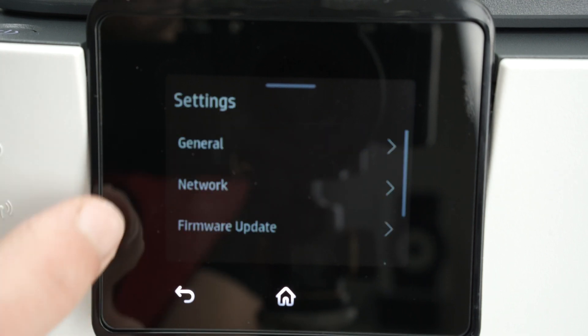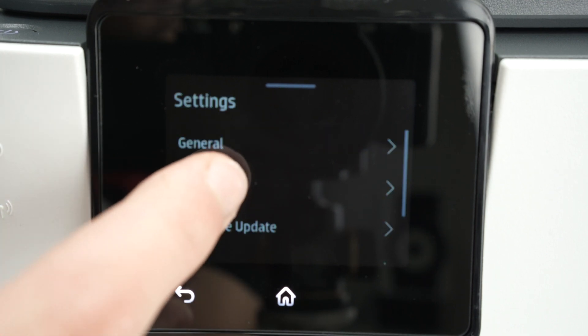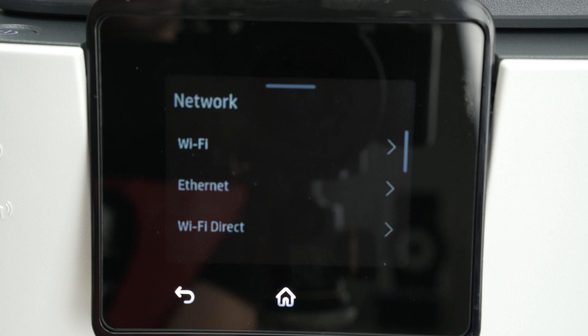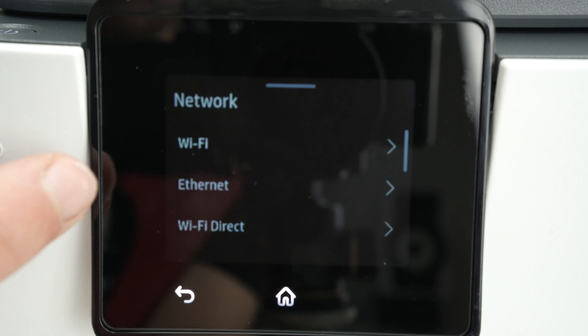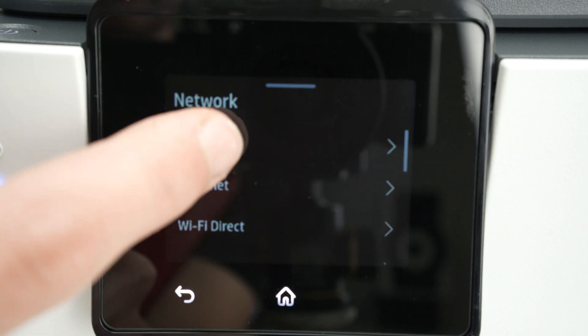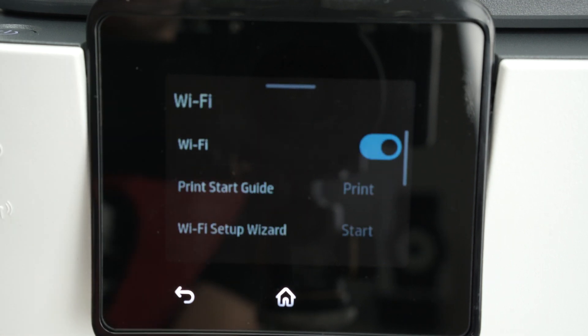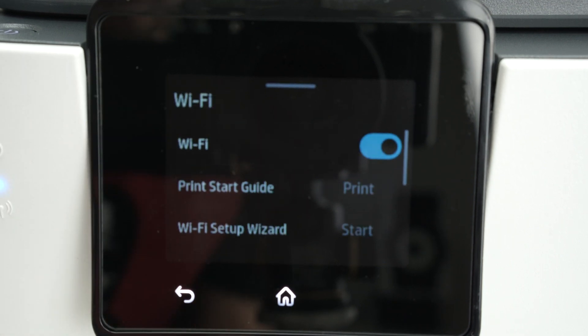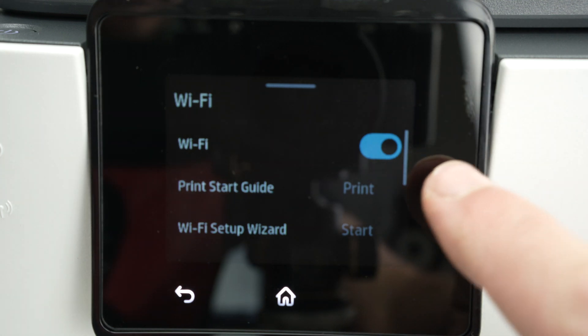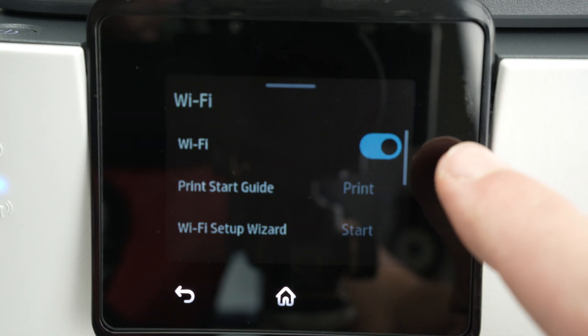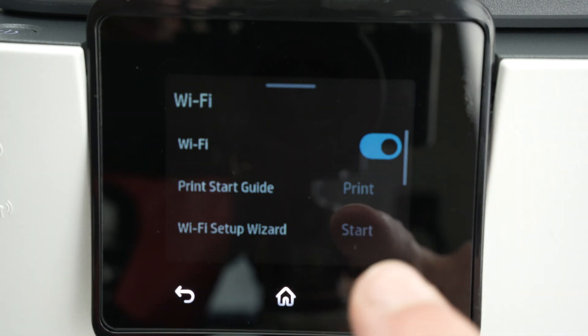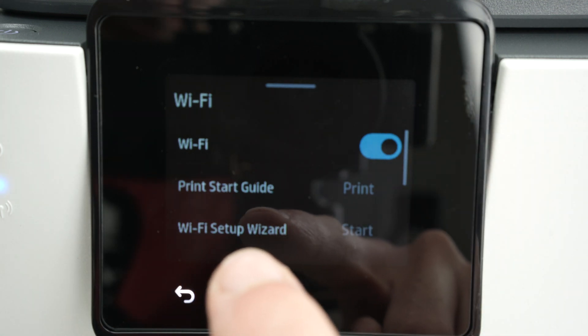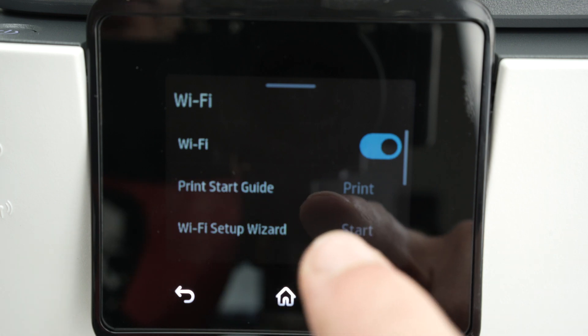Then select Network. Select Wi-Fi, the first option. Make sure Wi-Fi is turned on and then click Start beside Wi-Fi Setup Wizard.